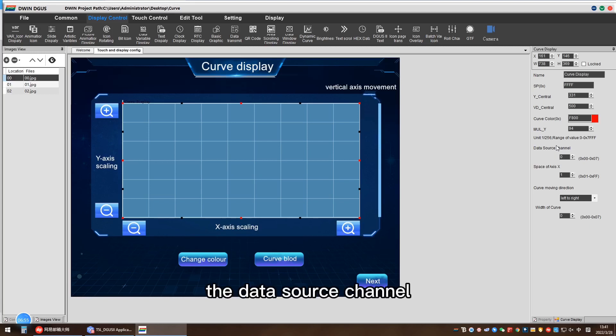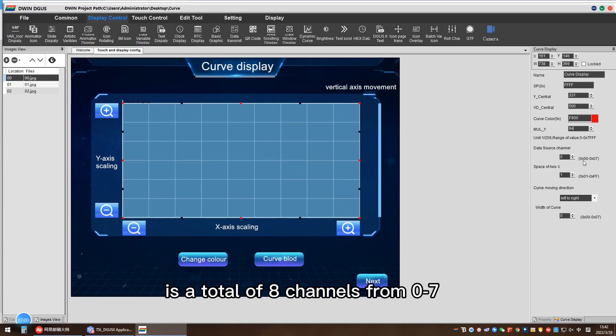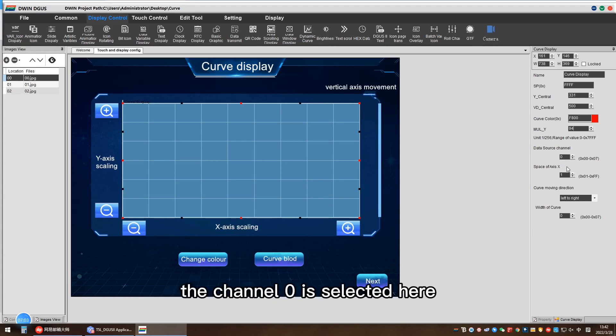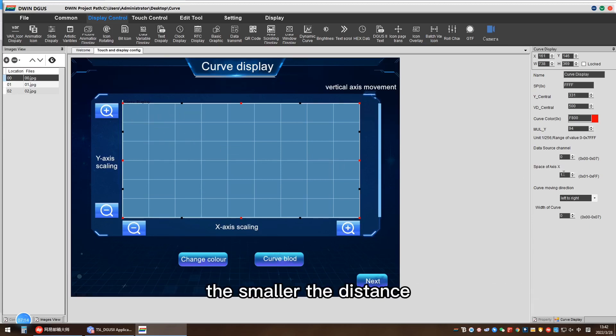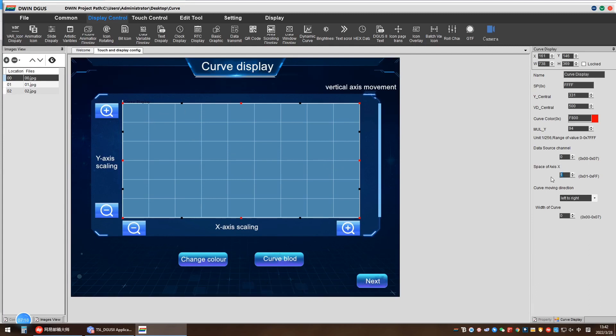The data source channel is a total of 8 channels from 0 to 7. Channel 0 is selected here. The space of X_s is the distance between two points. The smaller the distance, the tighter. Here we set 10.